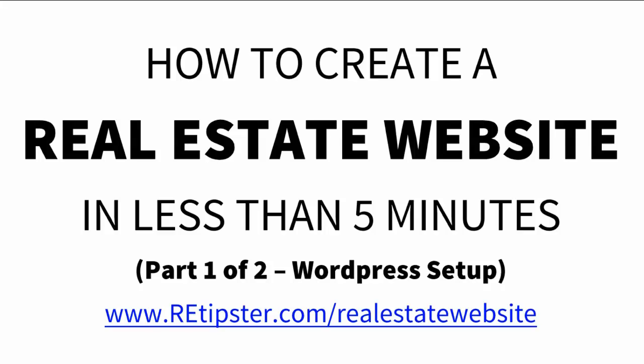The good news is it's actually not that difficult to create a website. This video is part one and I'm going to show you how in less than five minutes you can have your website online and ready to go.